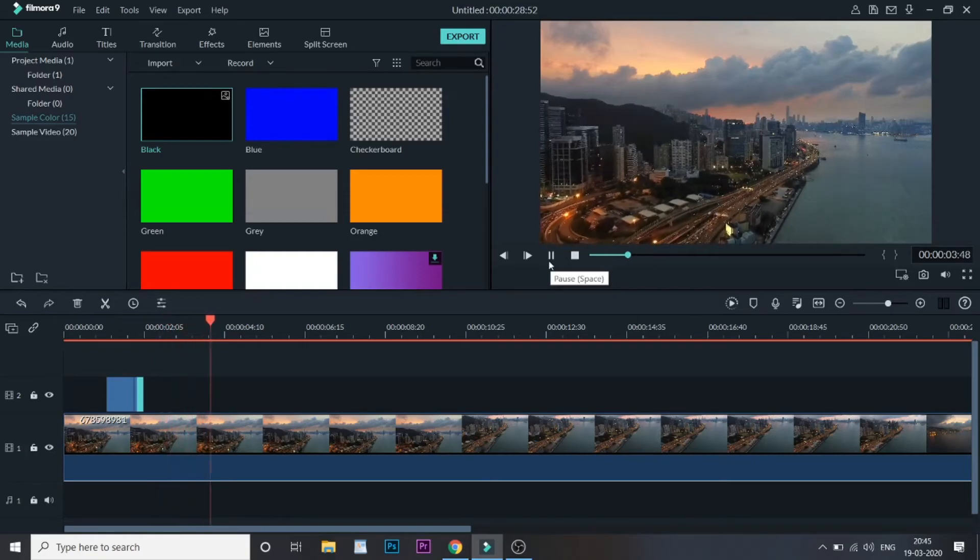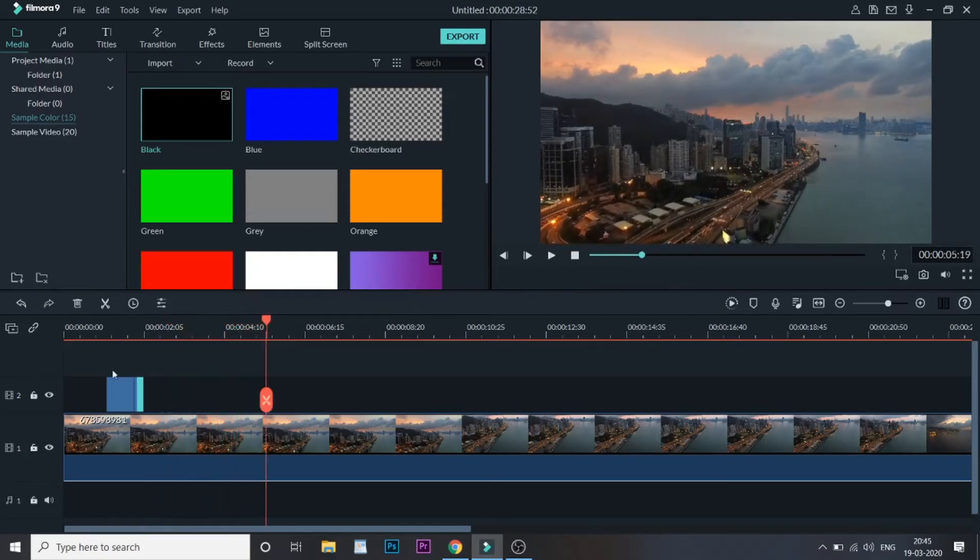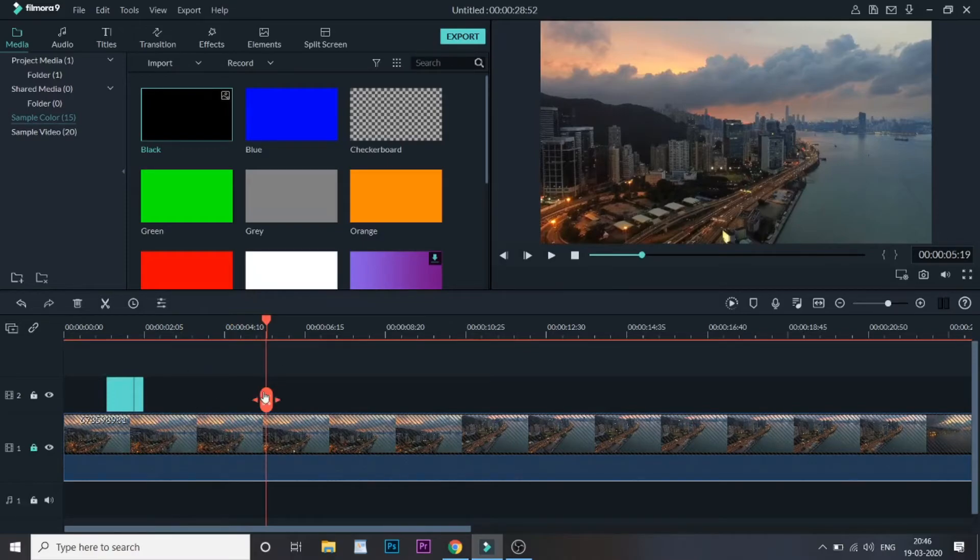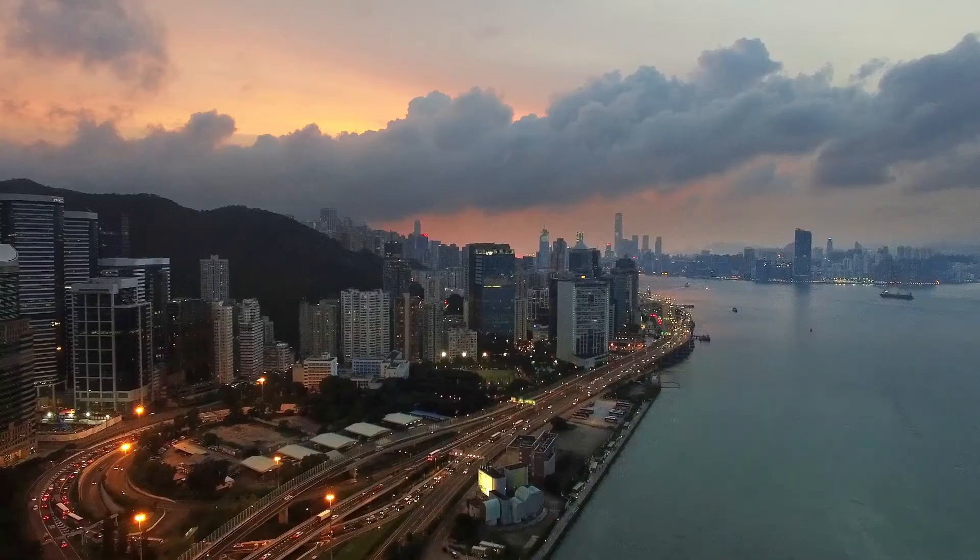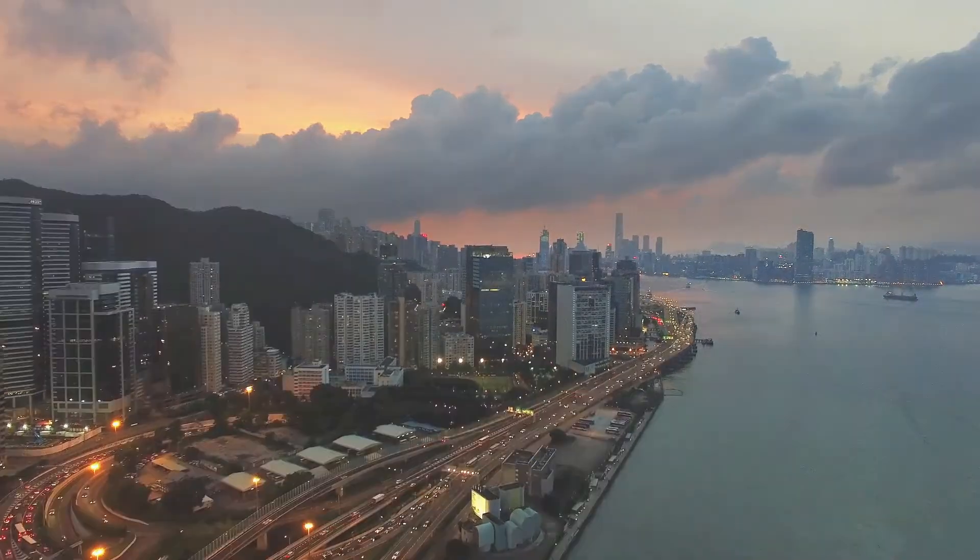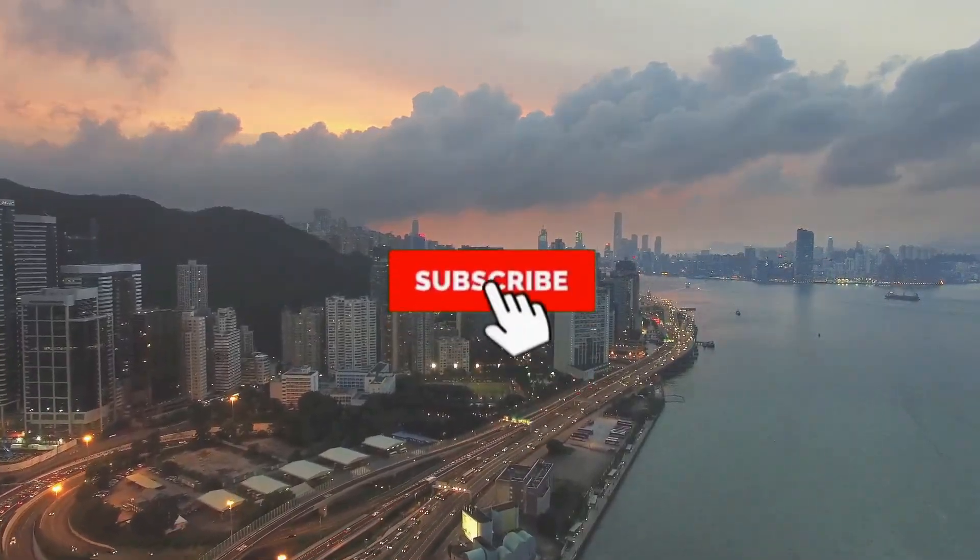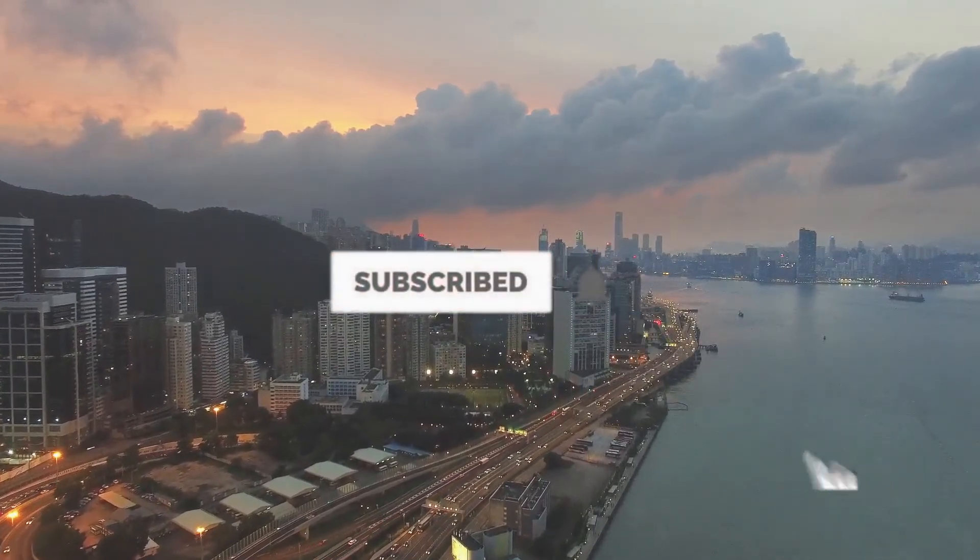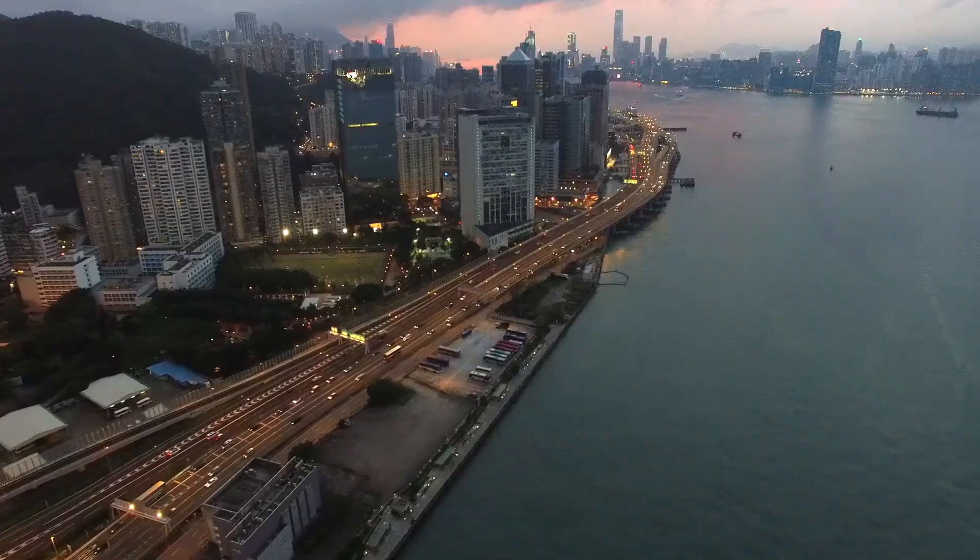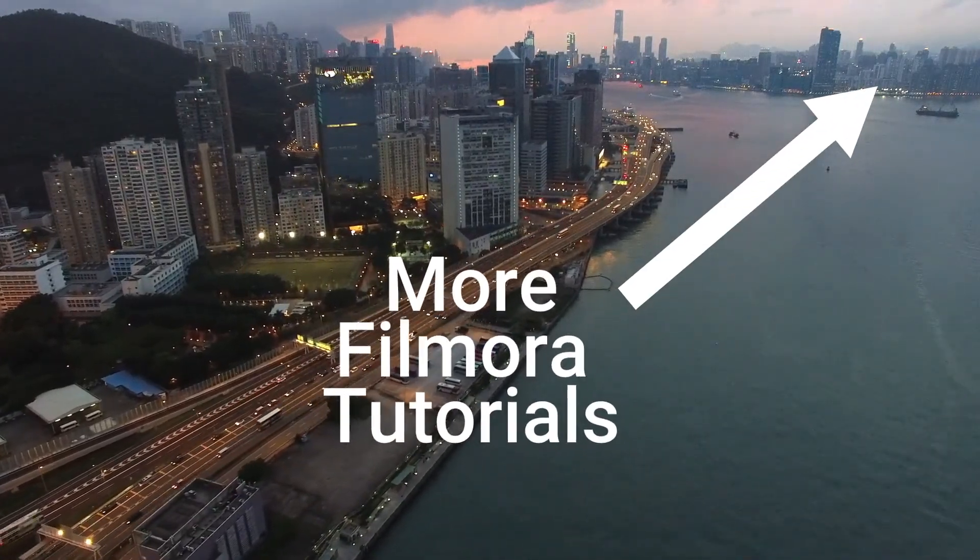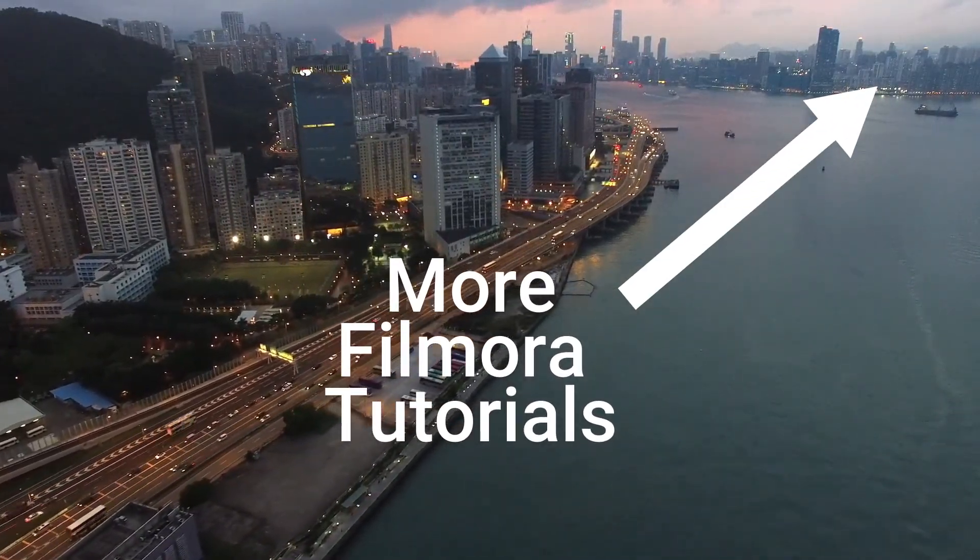So that's it guys. If you want, you can copy this entire thing and paste it again and use this effect again multiple times. So that's it guys with this video. Hope you guys liked it. If you want to see more tutorials related to Filmora, then do consider subscribing, and see you guys in the next video. Till then, see ya!